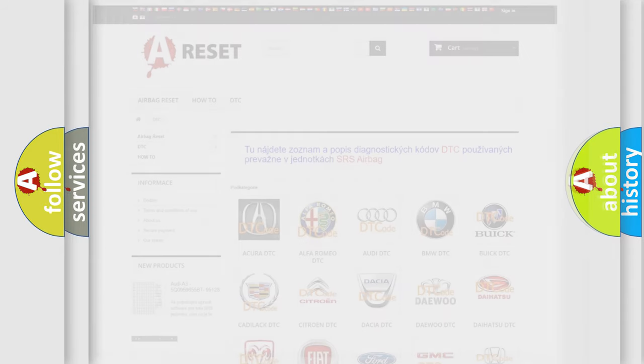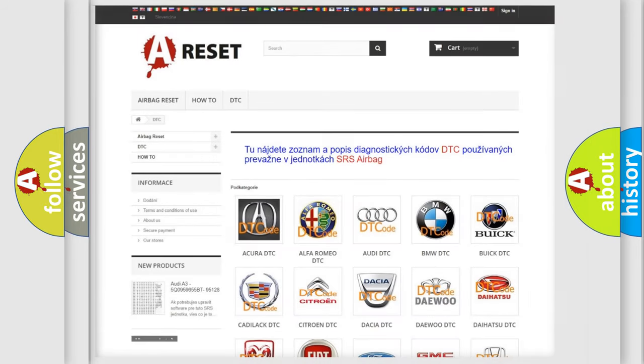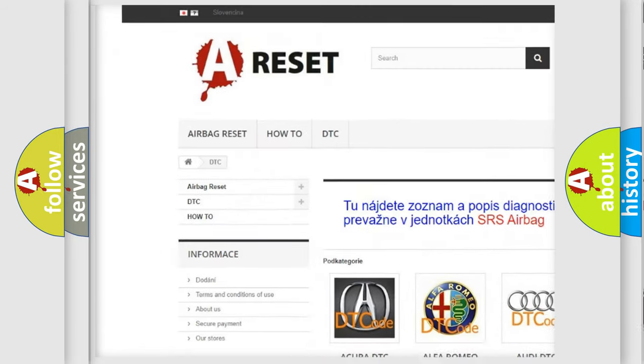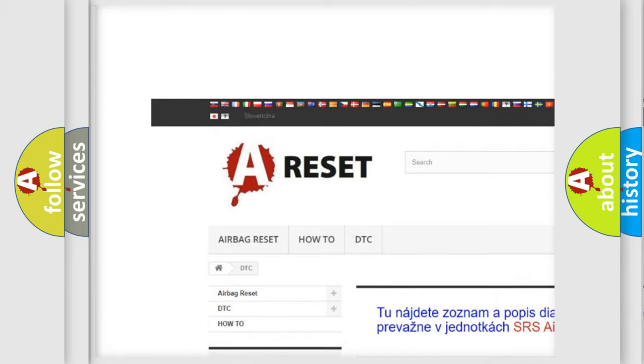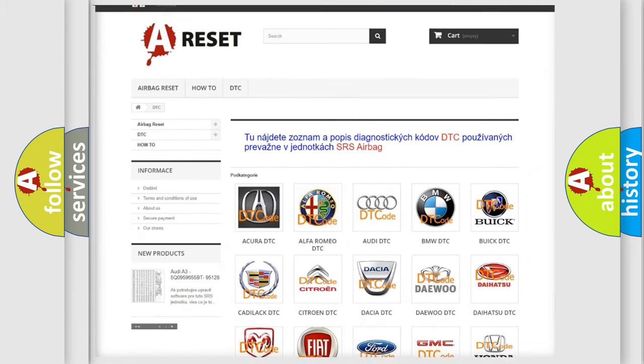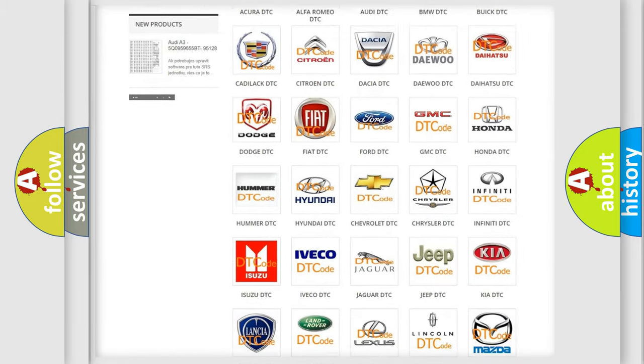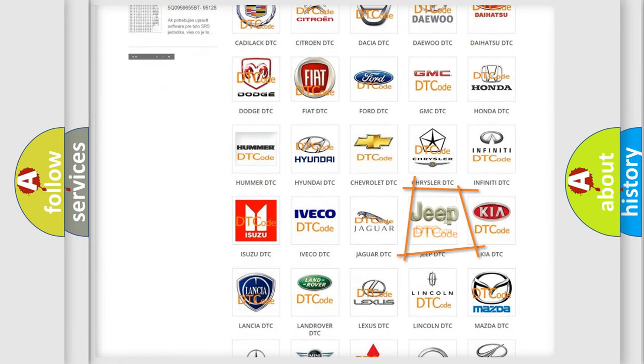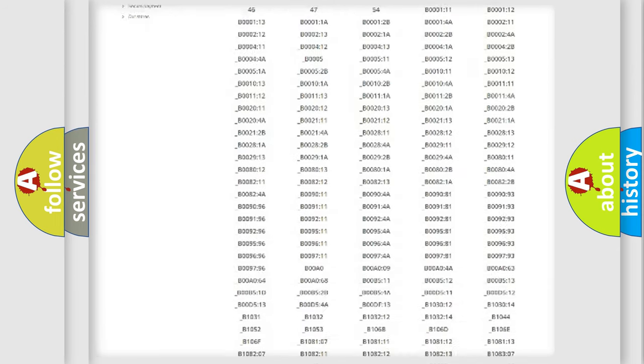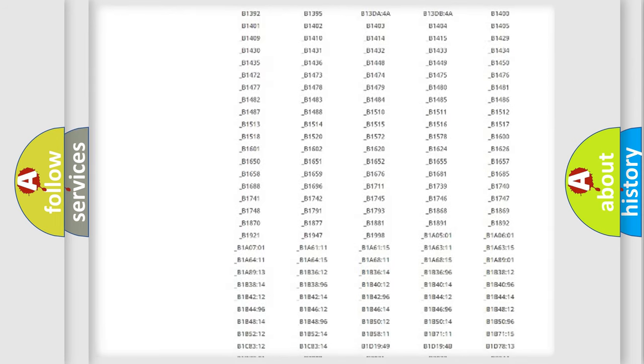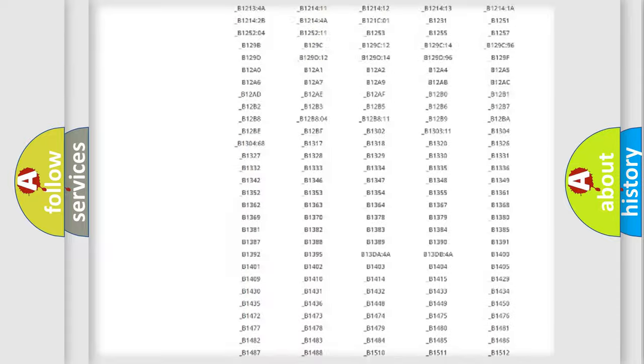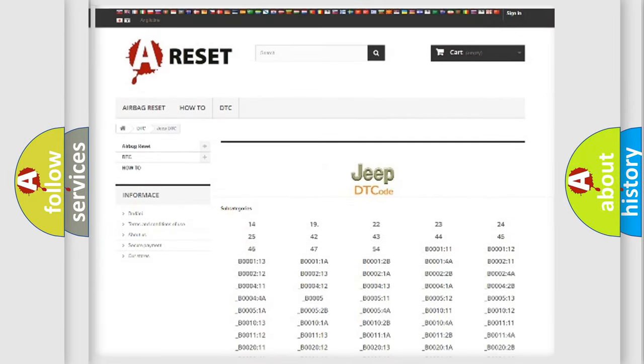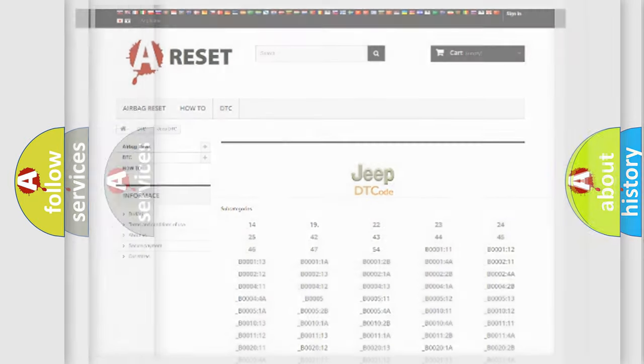Our website airbagreset.sk produces useful videos for you. You do not have to go through the OBD2 protocol anymore to know how to troubleshoot any car breakdown. You will find all the diagnostic codes that can be diagnosed in a car, jeep, or other vehicles, plus many other useful things.